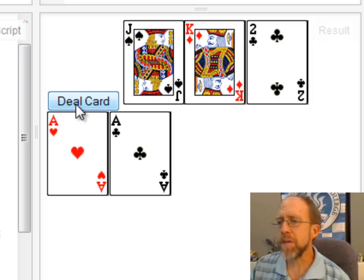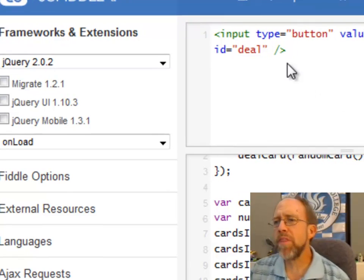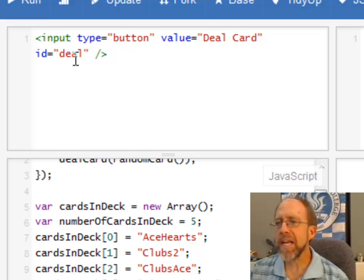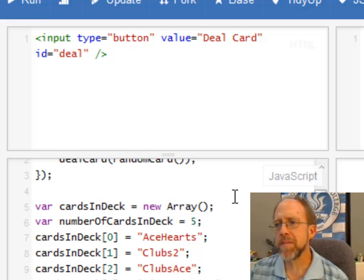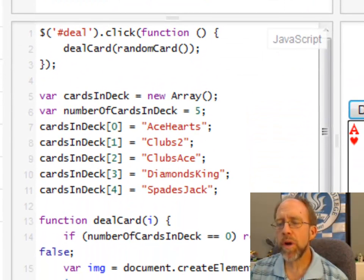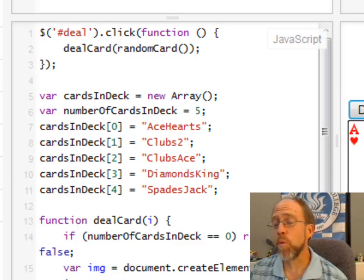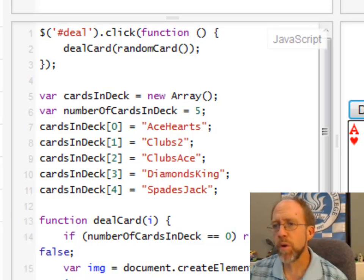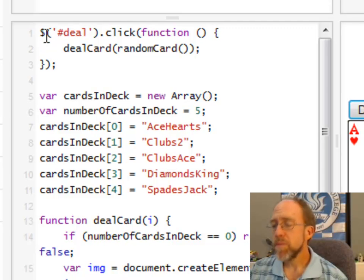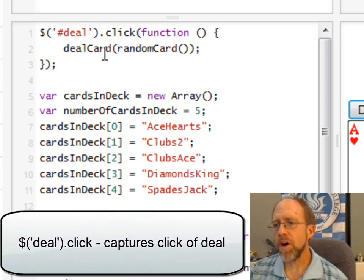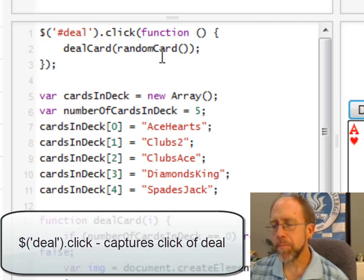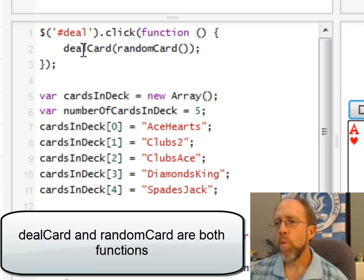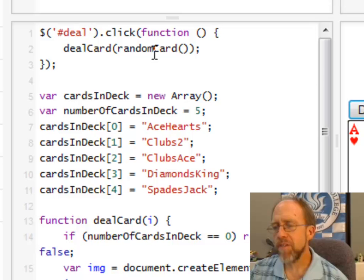So let's look at how this is actually happening. I'm using jQuery in JSFiddle, and I've only got one thing in my HTML: an input button with the ID 'deal' — that's the only HTML I've written. I'm using jQuery 2.0.2, but it doesn't really matter what version since I'm not using any jQuery 2.0 specific functions. Since I've got this input button, I capture its click event with jQuery and tell it to run the function dealCard, passing it a random card.